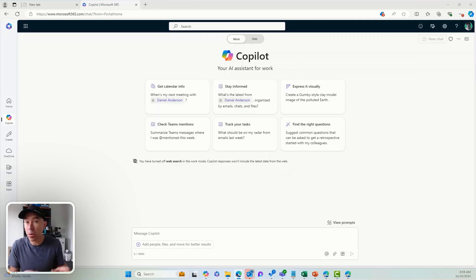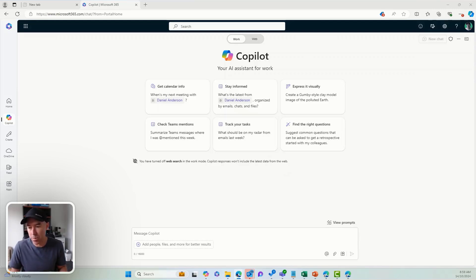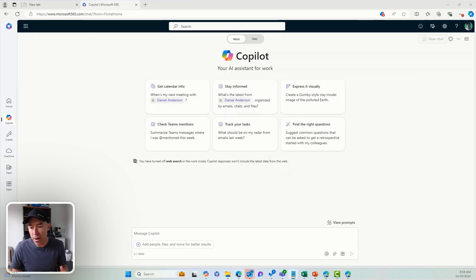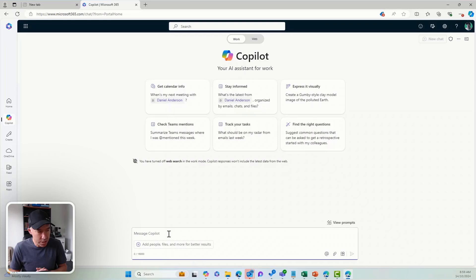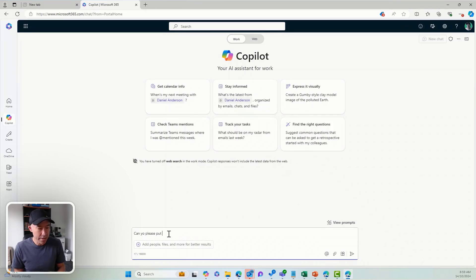We can see here that I'm in Copilot for M365 and I'm in the business chat experience. What I'm going to do is I've got a meeting coming up and I want to build out an agenda based on conversations and chats and everything that's been happening with a particular person over the past week. I'm going to use this prompt box to say: "Can you please put together a meeting agenda."